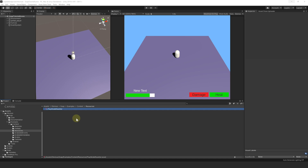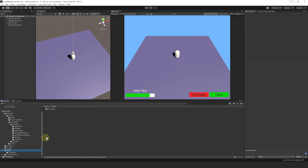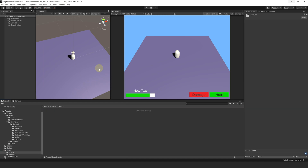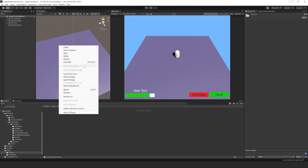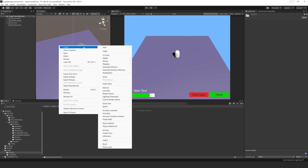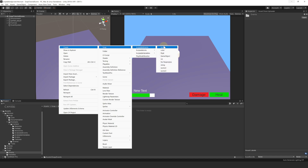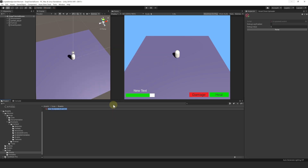Now we are ready to create scriptable events for when the player gets healed, damaged, and when he dies. Let's first create a subfolder and call it Events. Now let's create our first event, Player Damaged. To do this, we right-click in the project hierarchy, then go to Create, SOAP, Scriptable Events, and because we want to know how much damage was inflicted, we choose an event of type Int. Let's name it Event_OnPlayerDamaged.